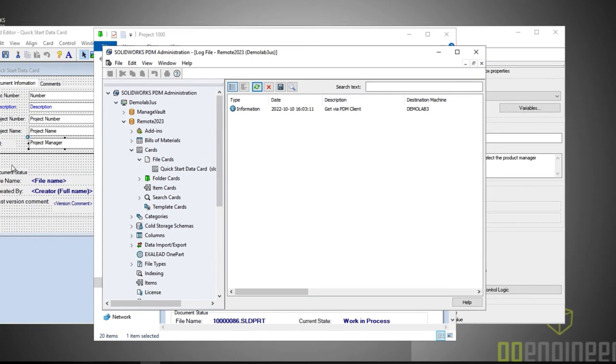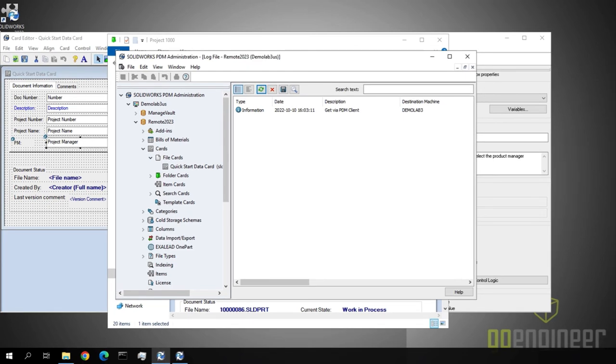That's it for my top enhancements. With SolidWorks PDM 2023, you'll find it easier to administer your vault and simpler for users to work within the environment. Be sure to check out our PDM What's New blog post, as well as other videos highlighting what's new in 2023.